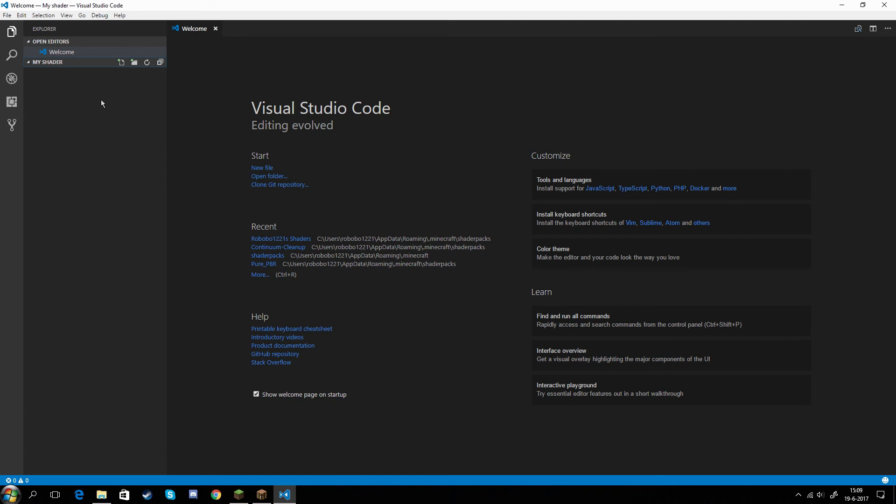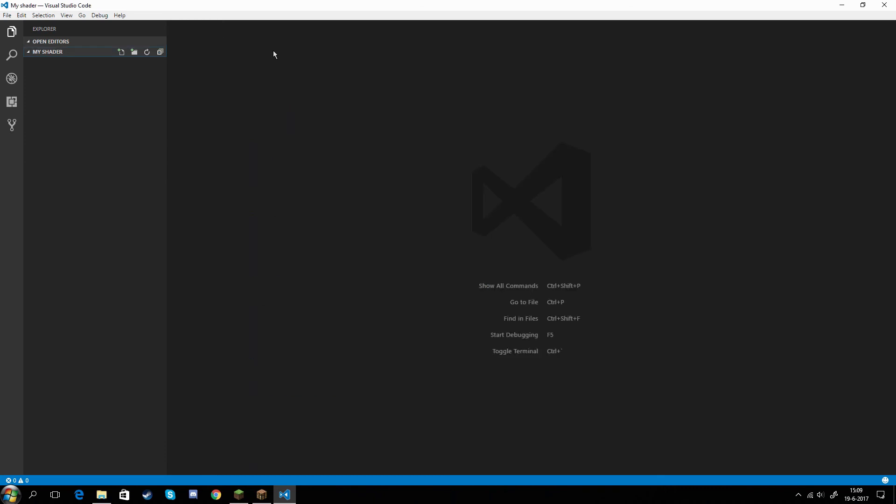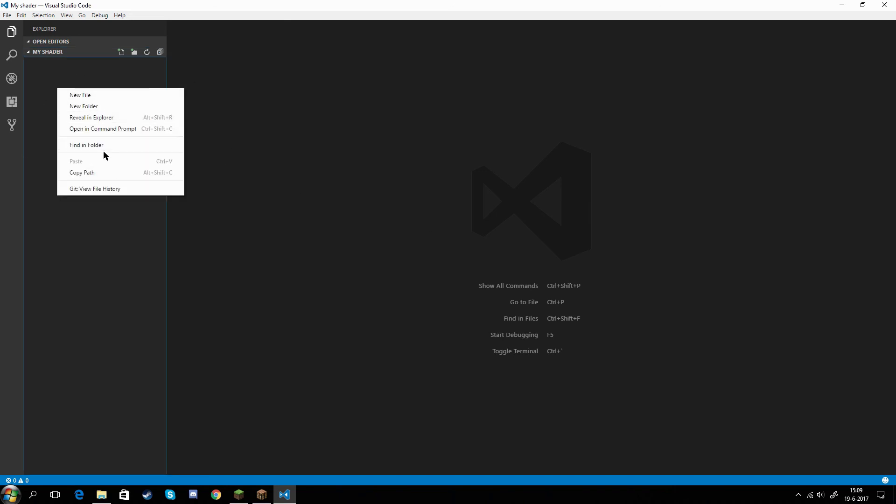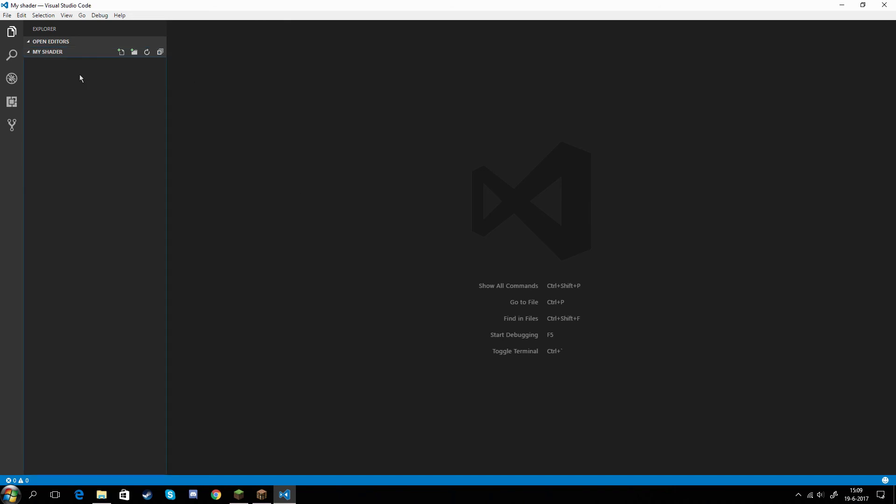So this is now your workspace. Here we have my shader. You can create new files. We will do that later on after this video is complete. We will actually create our first shader. We will do post processing in the final program.